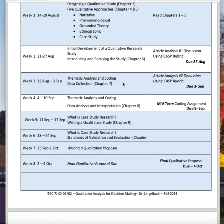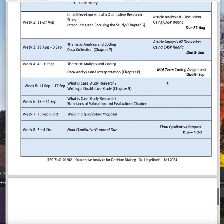Week three covers thematic analysis and coding and data collection, and you'll be doing your second article analysis. Week four we'll talk about thematic analysis and coding, data analysis and interpretation for chapter eight. Then you'll have a midterm coding assignment.